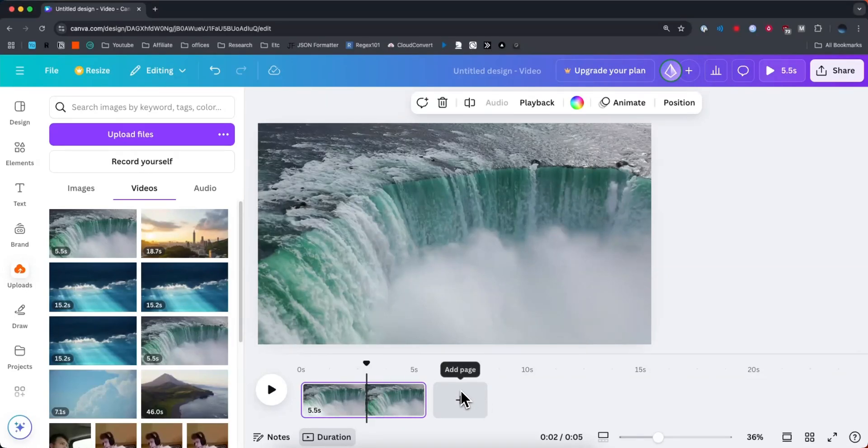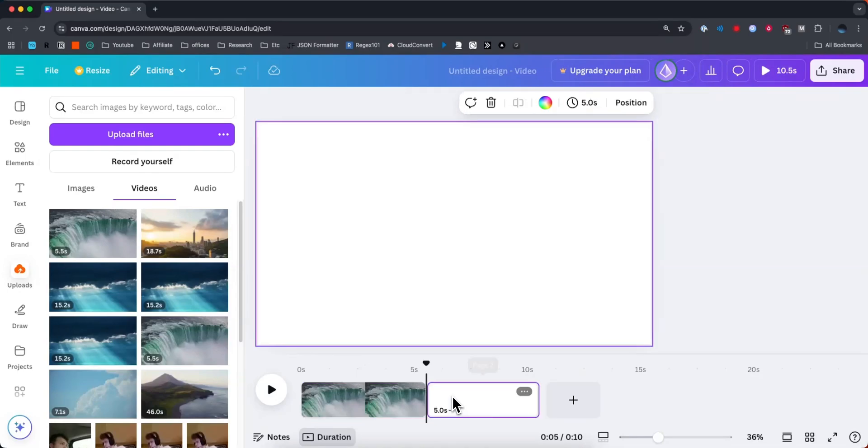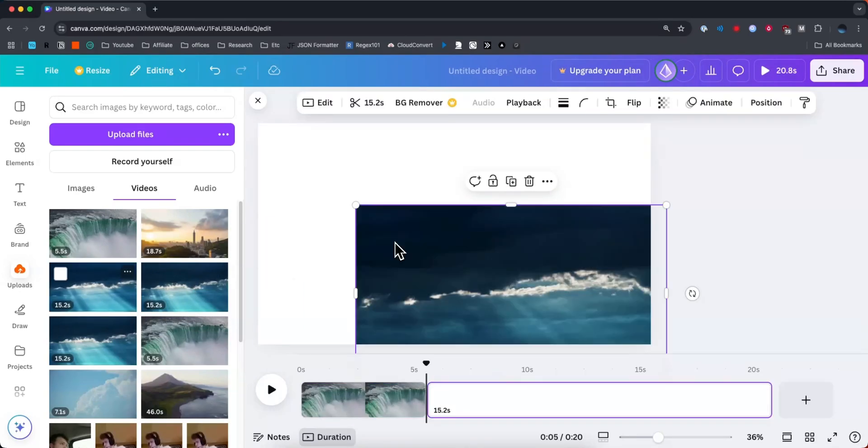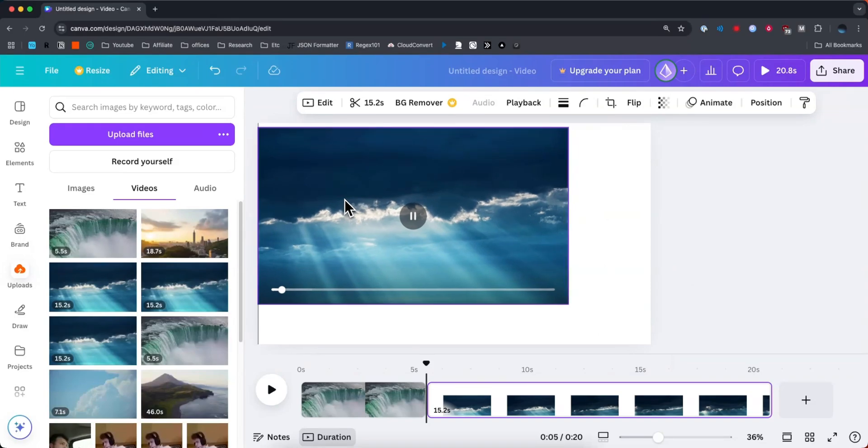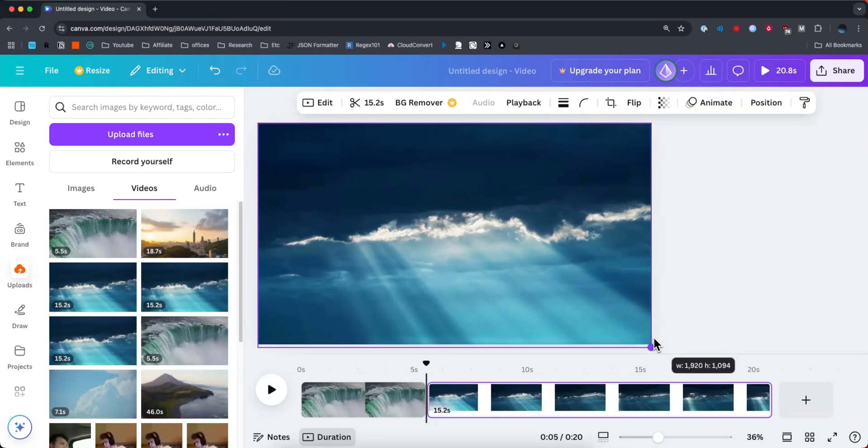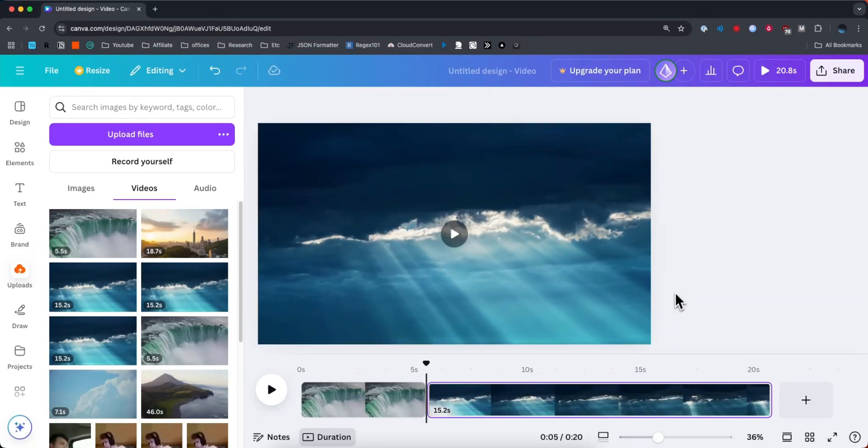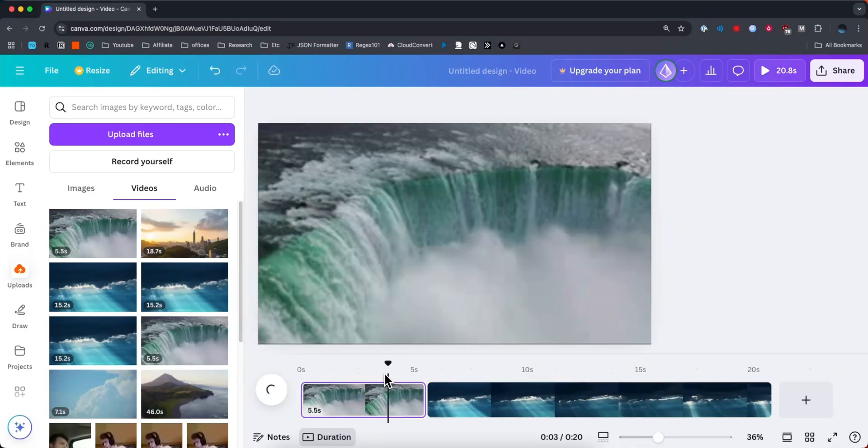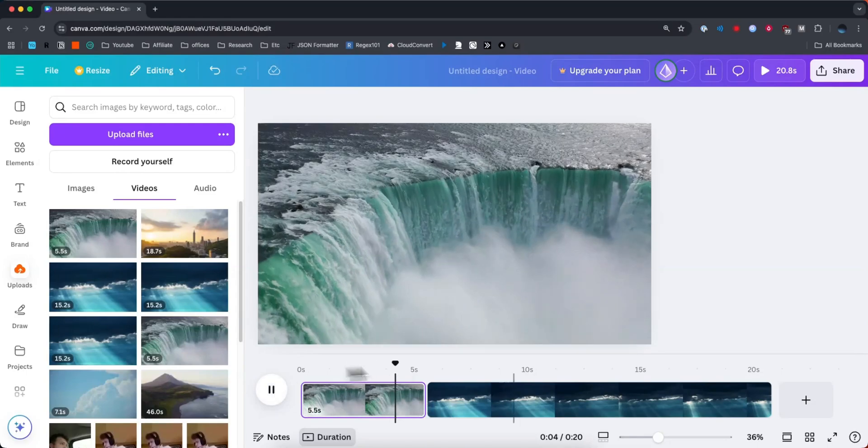You can also add additional clips by clicking on Add Page. And so we can upload another video, for example, and we can drag this to fill up the entire screen. And so now when we look at the timeline, if we play our video,